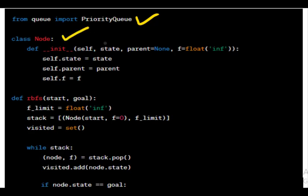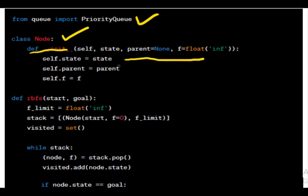Node class. This class is defined to represent nodes in the search tree. The constructor initializes a node with a state, an optional parent node, and an F value. RBFS function. This is the main RBFS function that takes a start state and a goal state as arguments.